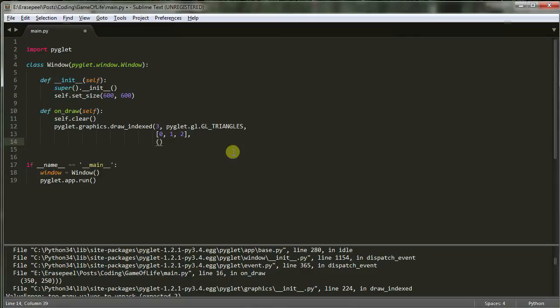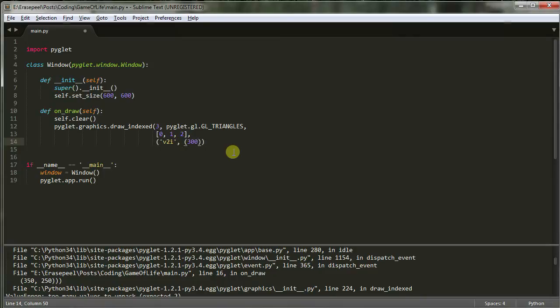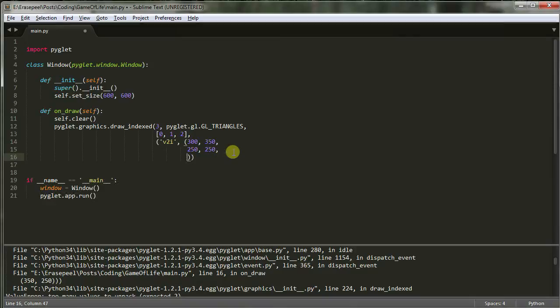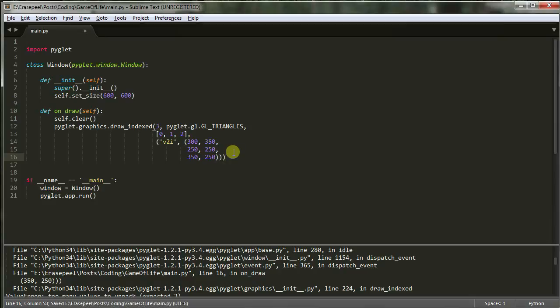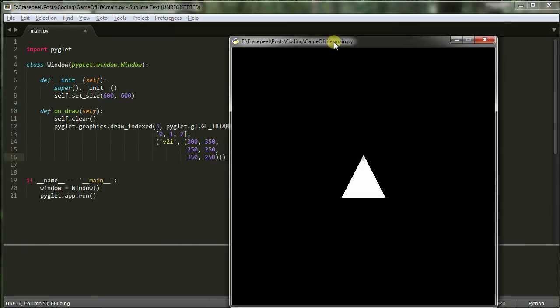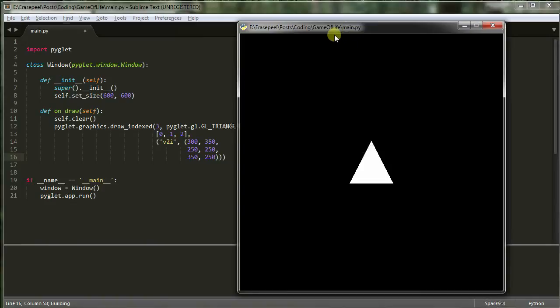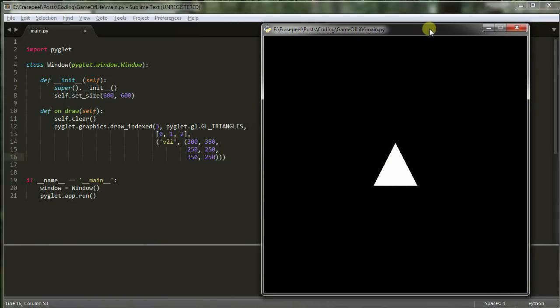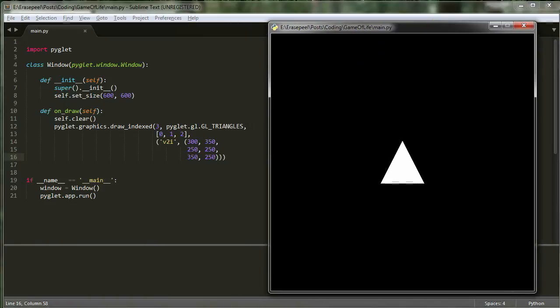And next thing I'm going to do here is I'm going to put V2I. This is telling us that we're working with two dimensional vertexes. And now I'm going to give it a vertex list. So my first vertex is 300 and 350. And I'm going to give it, I'm going to put these on separate lines here, 250 and 250 and 350 and 250. Okay. And I need to put one more there. Okay. So if I do that, I get this nice window with a triangle in the middle.